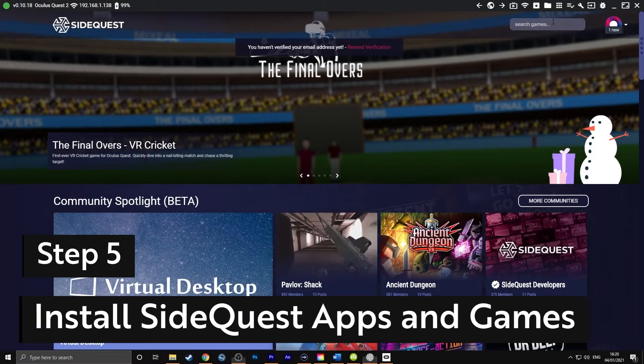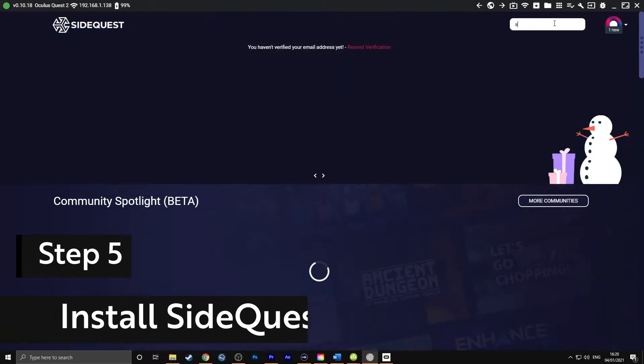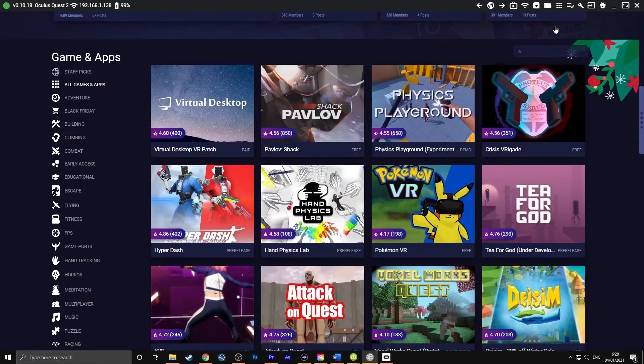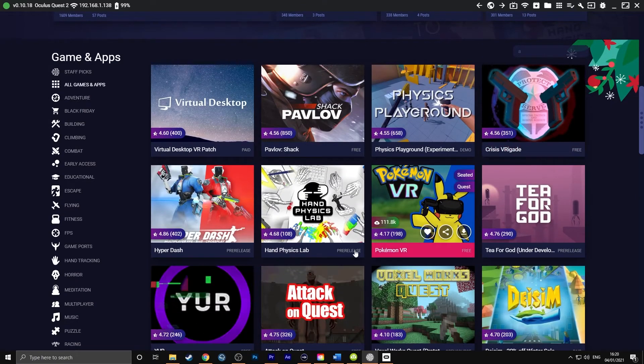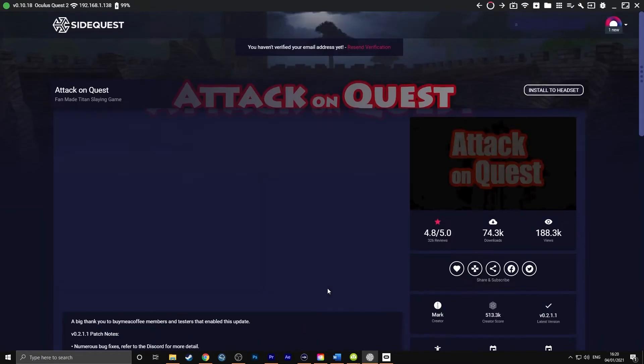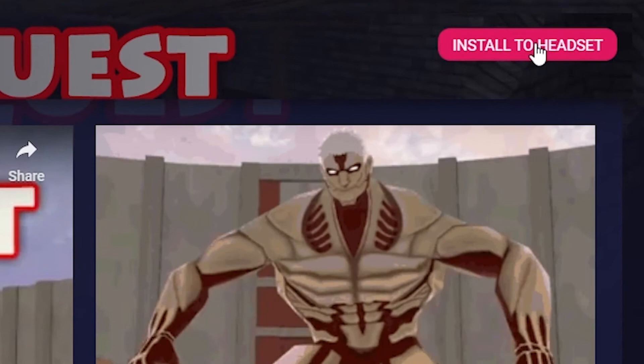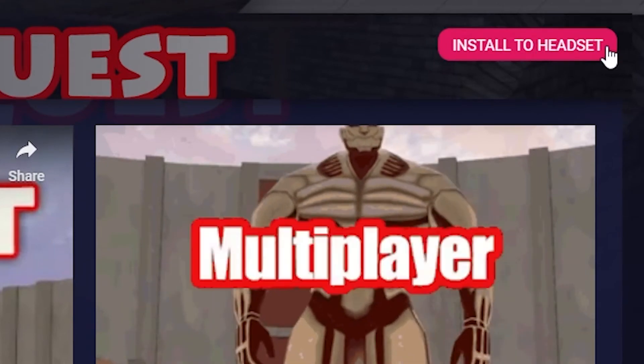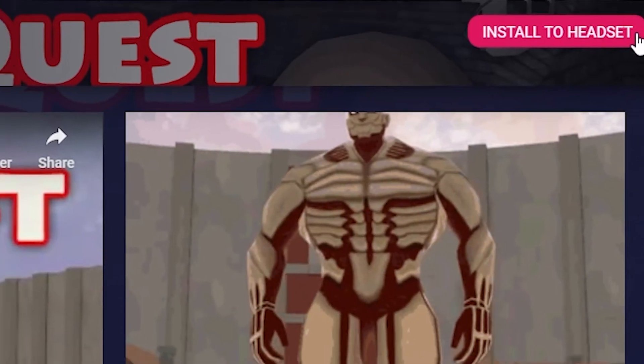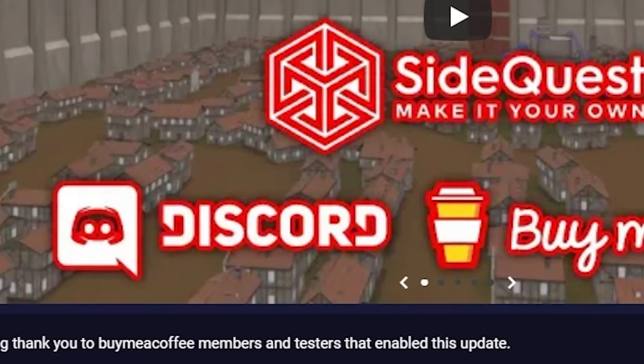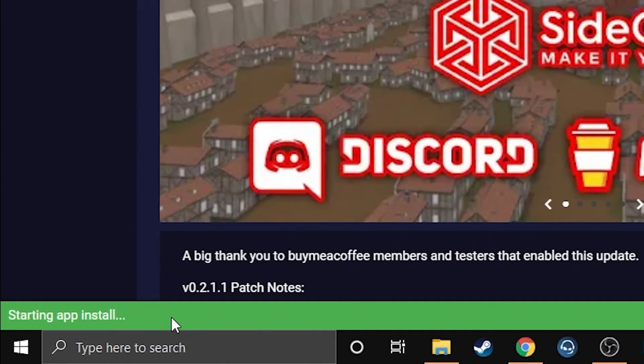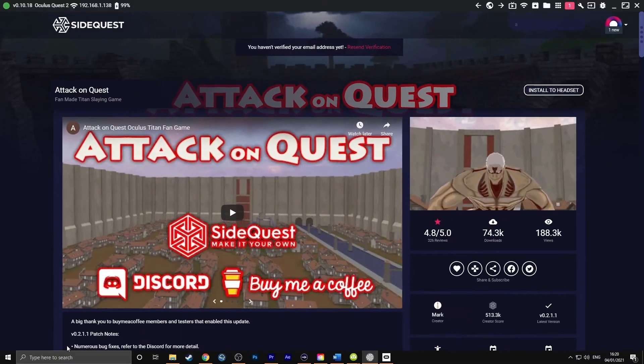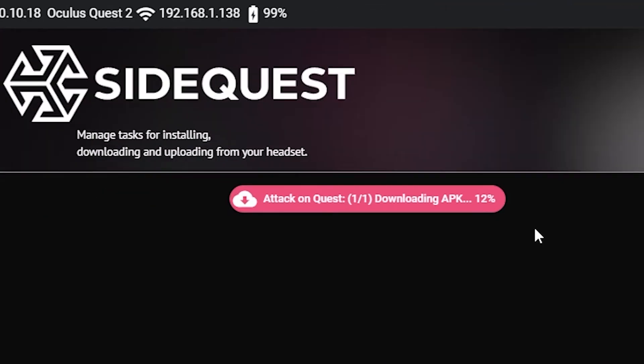How to install SideQuest apps: Find an app or game you would like to install on the SideQuest program. Click on install to headset at the top of the page. The installation status for this will be shown at the bottom of the page. Alternatively, you can check on the task section at the top of the page with the little checkmark icon.